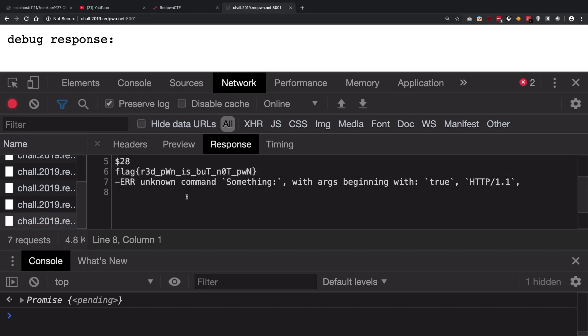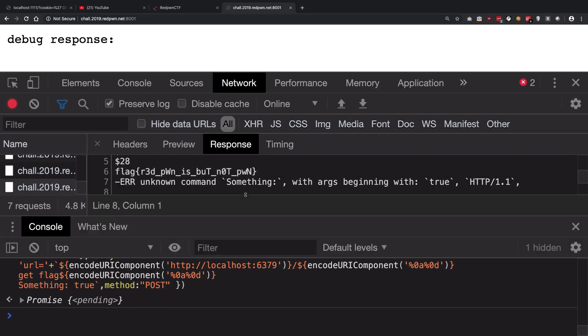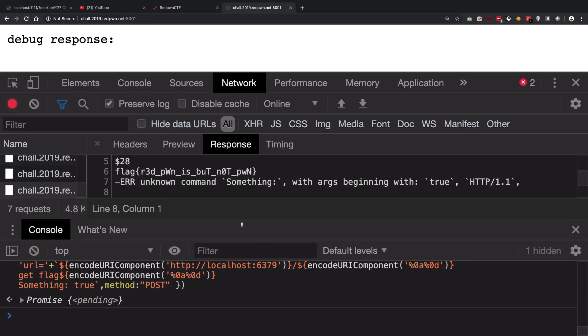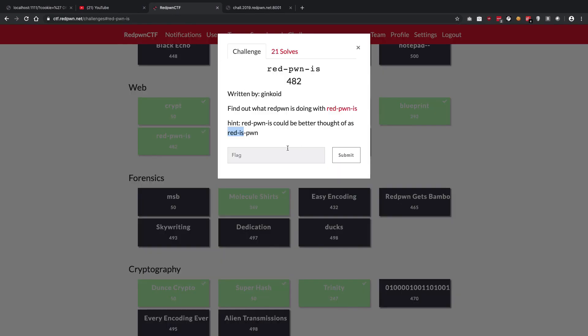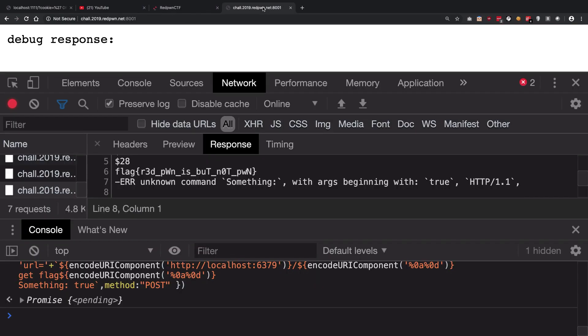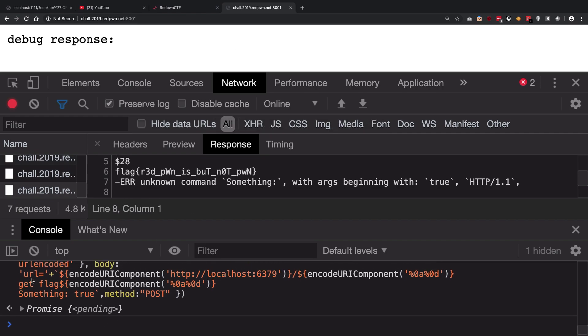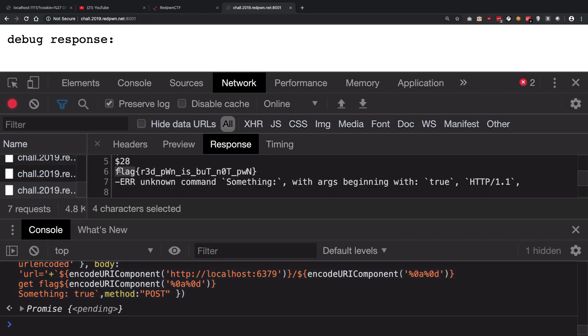So essentially what you have to do in this challenge was to figure out that this has something related to Redis. Once you do that, you have to connect it on localhost Redis port. And then finally you just have to say GET flag because flag is an already set variable by the team inside the Redis server. And once you do it, you're going to get your flag back.